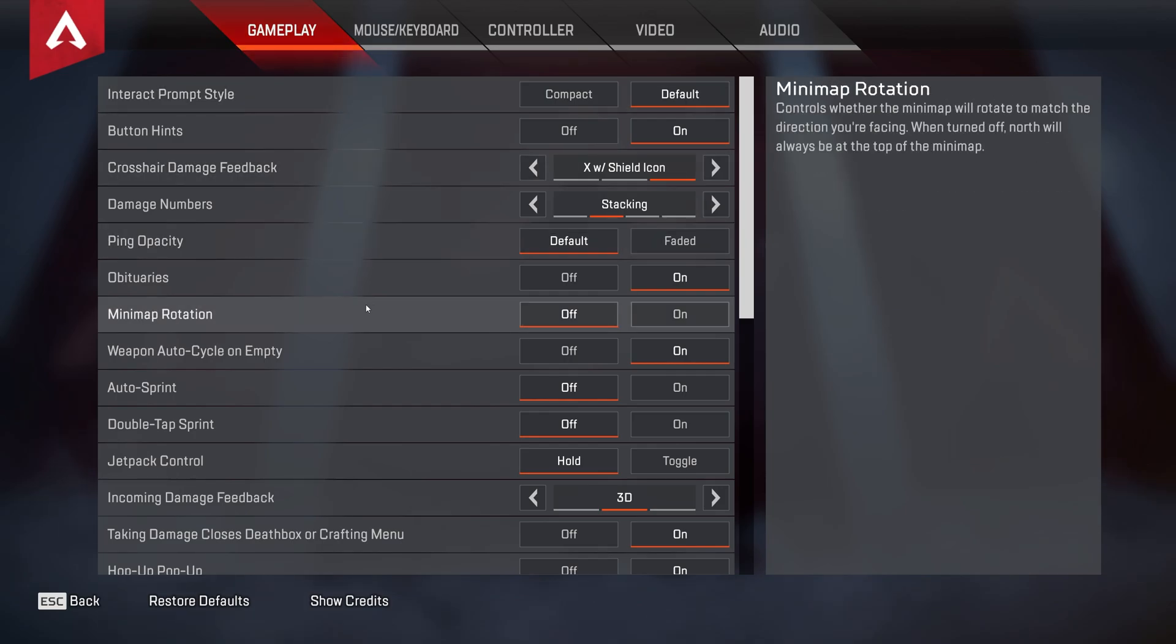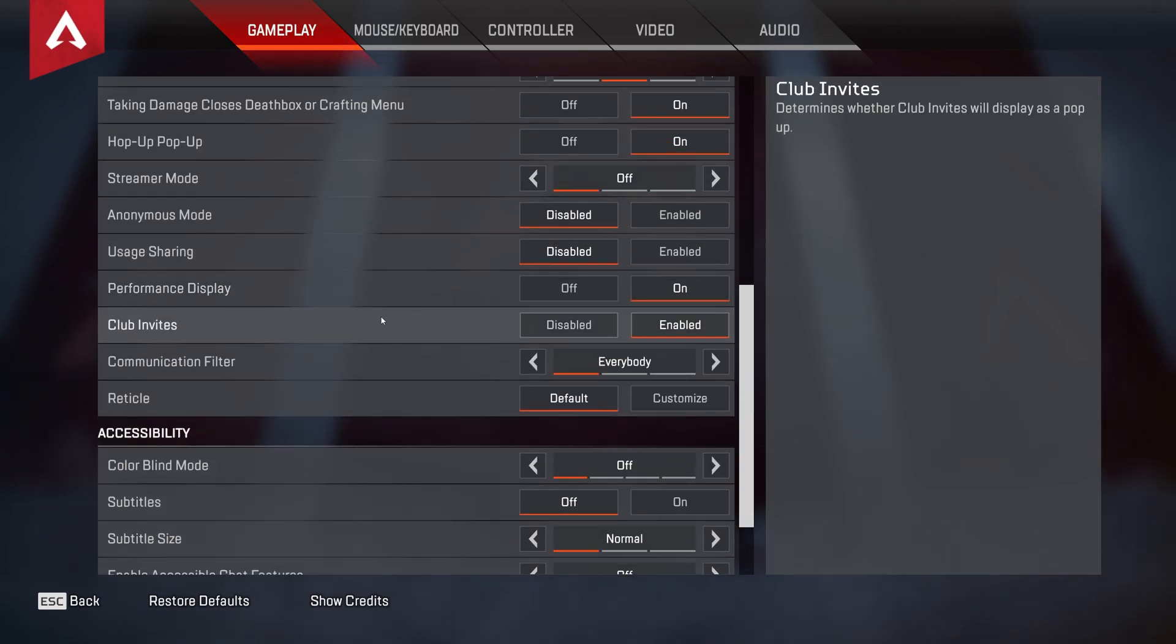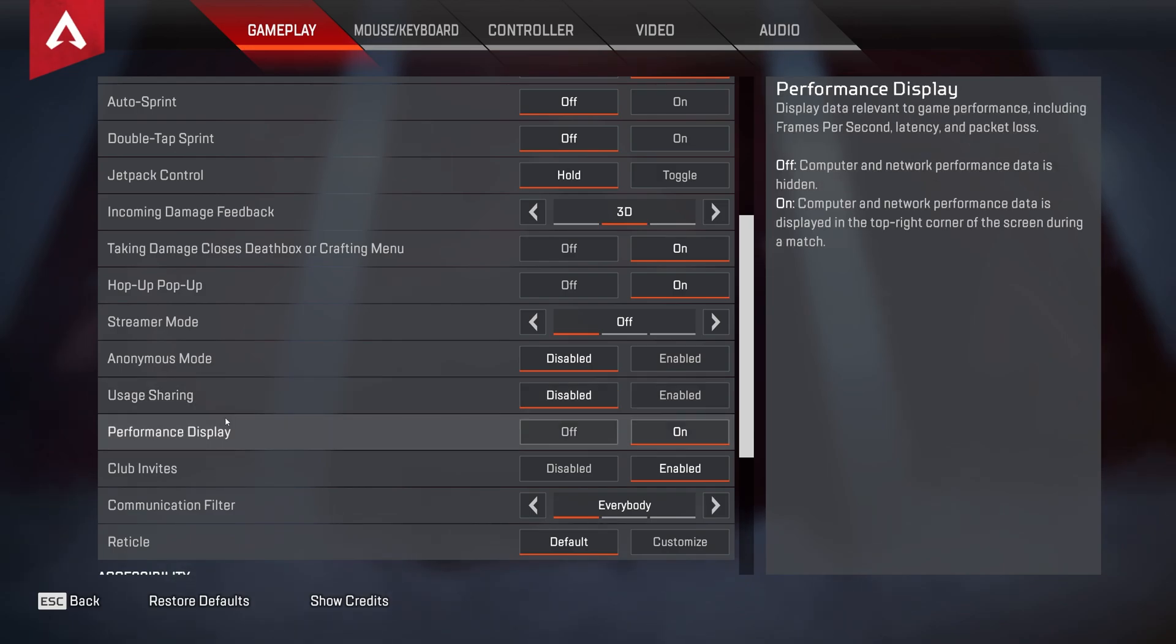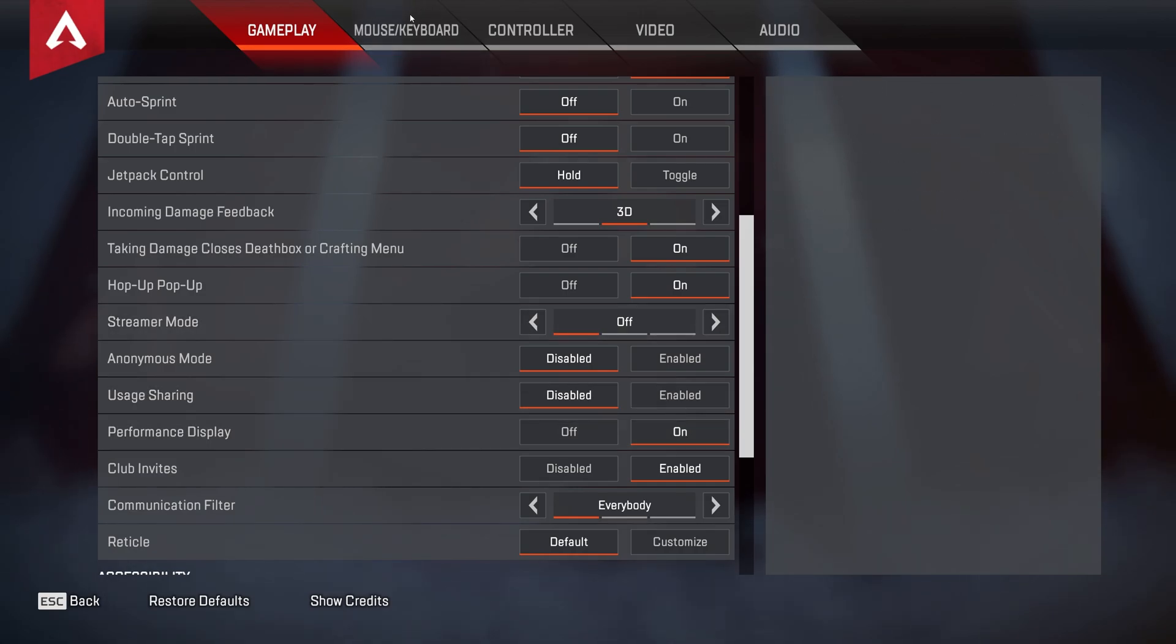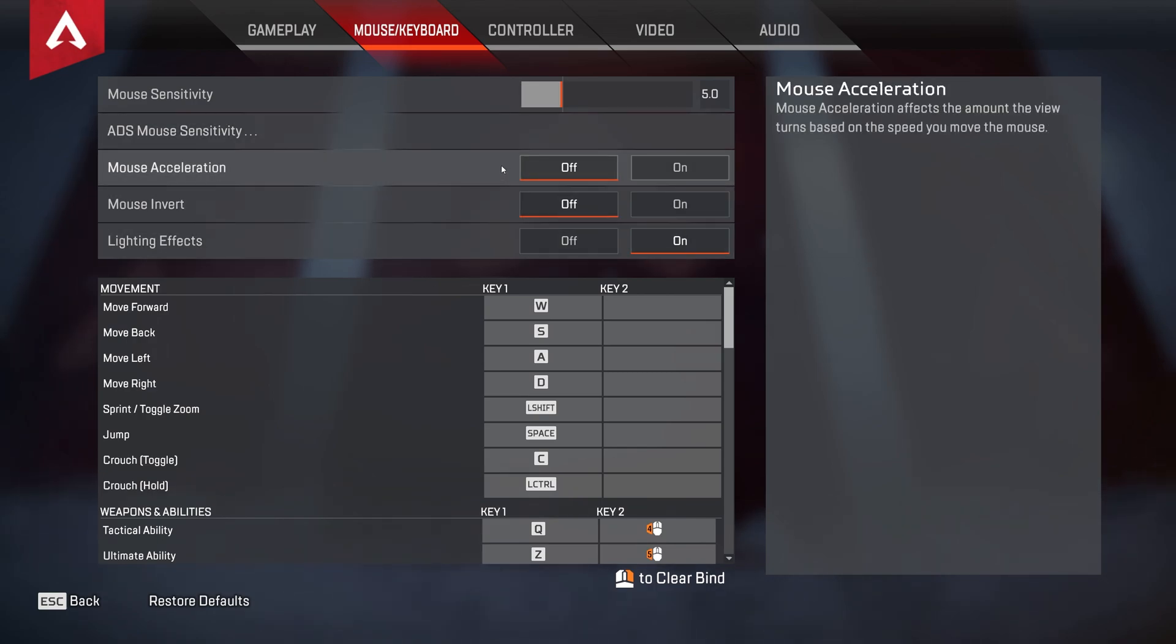And under the gameplay tab, we'll scroll down until we see usage sharing, simply make sure that this is set to disabled, and performance display, make sure that this is turned on to see what kind of FPS we're getting, to see if we're making a difference, which we definitely will be. Of course, you can come back here and turn this off when you don't want to see that information anymore. Then on the mouse and keyboard tab, at the very top, simply make sure mouse acceleration is turned off for more accurate aiming.